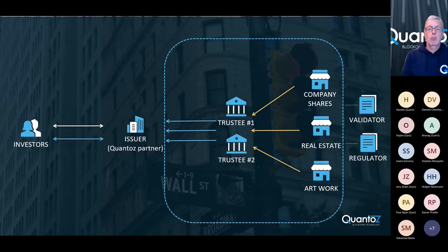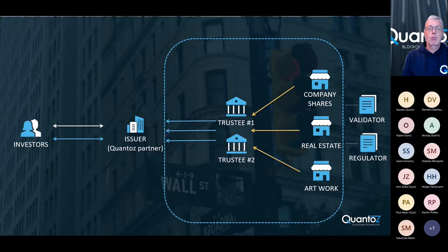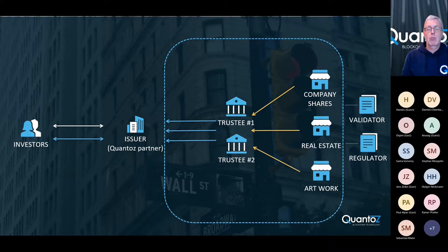Then we also have the trustee, which is the party that keeps custody of the asset. And then finally, we have the validator, who checks if the tokens in the ecosystem are covered by the real world asset. And we have a regulator, who checks if all of the stakeholders in the ecosystem comply with regulations.